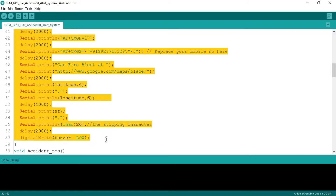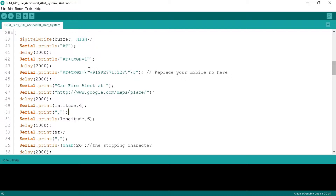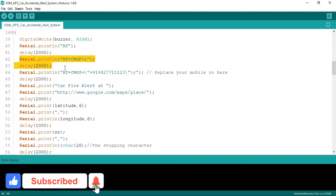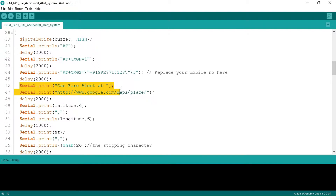This is the fire SMS function, made especially to send an SMS if a fire event occurs. Inside it, first we begin the buzzer as a fire alarm. After that we send the AT command to test the GSM modem connection, then we send AT+CMGF=1 to set the GSM to text mode so that we can send text messages. After that we send the AT+CMGS command with the mobile number to which we want to send the message, so replace this number with your own.